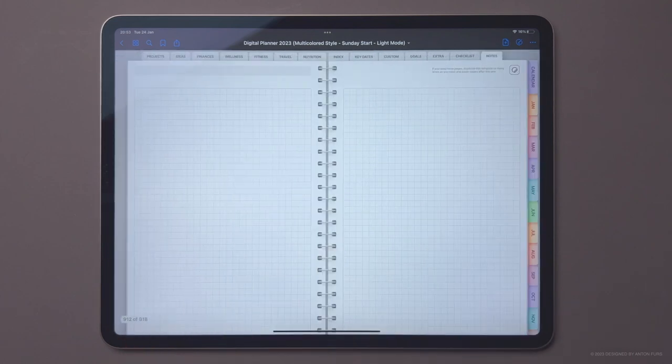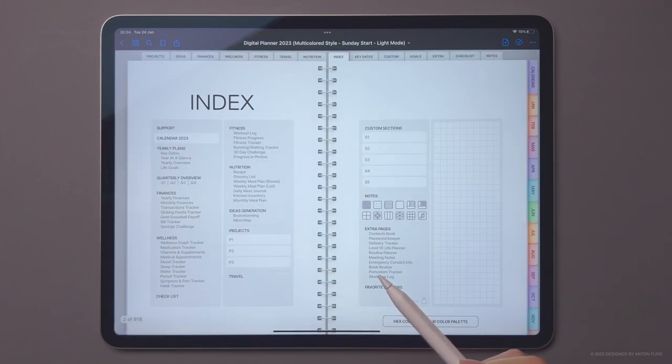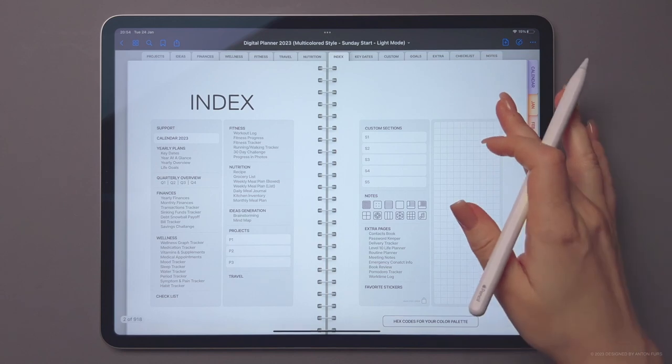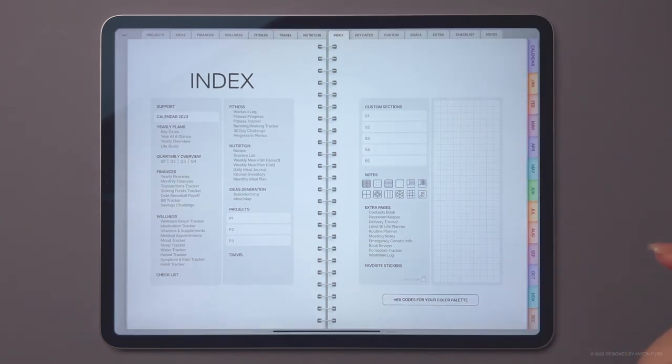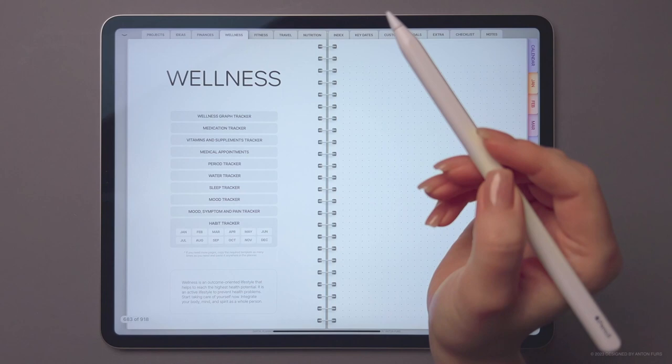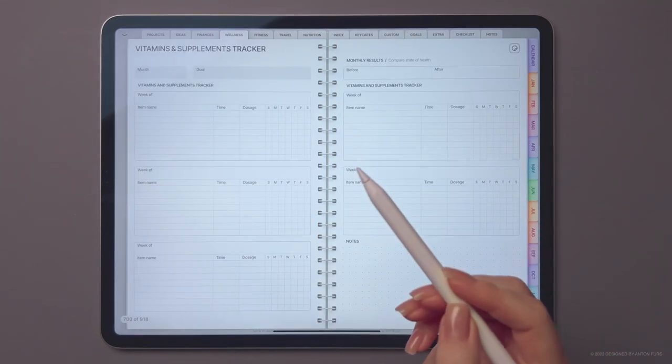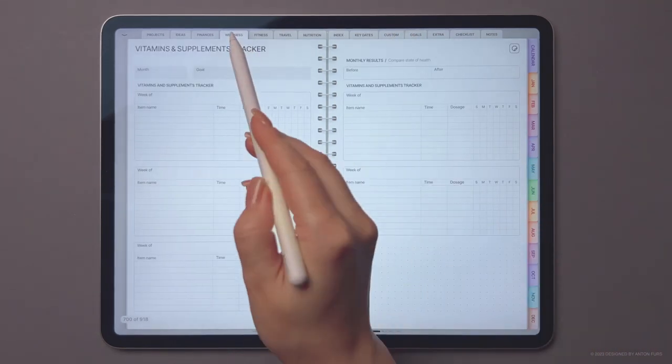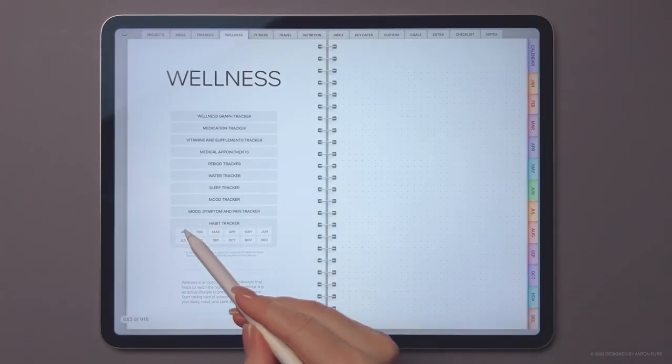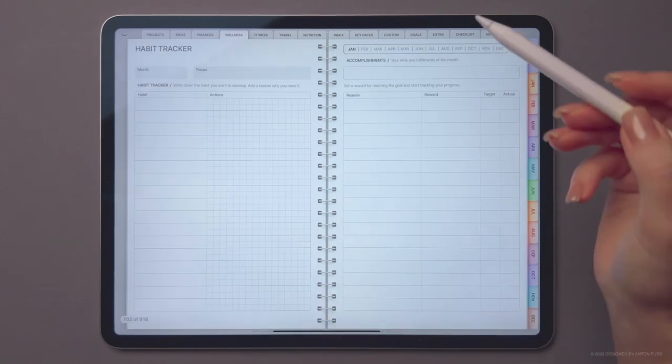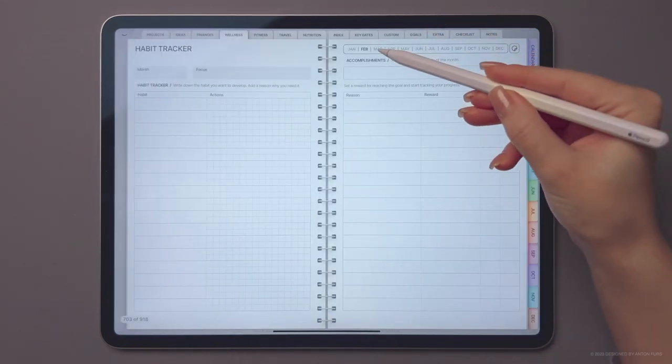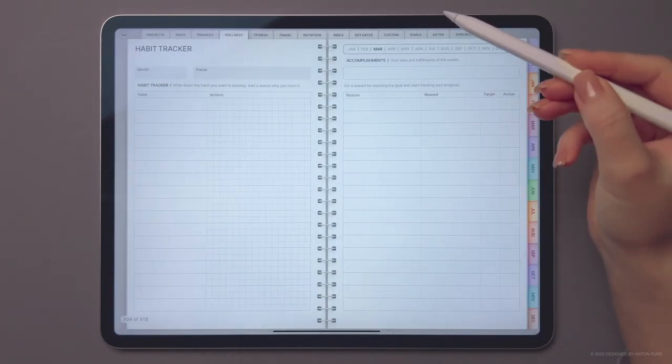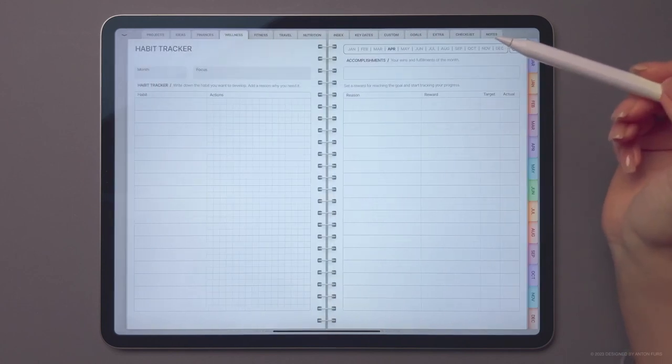And now let me show you some of our additional planner sections. We've included a wellness section with a variety of templates including habit tracker to help you take care of yourself. By building good habits each month, you can increase your self-discipline and make progress towards your goals.